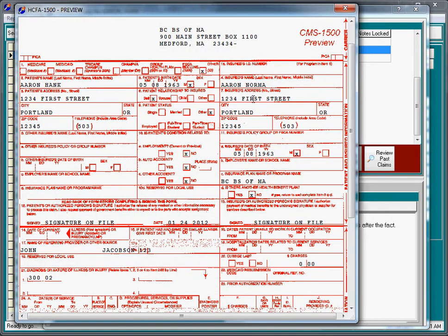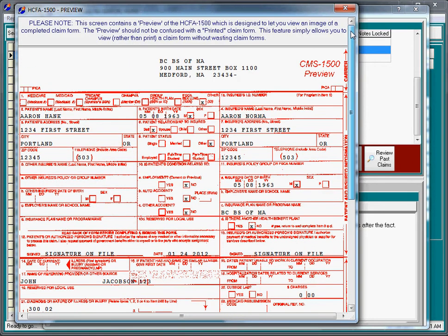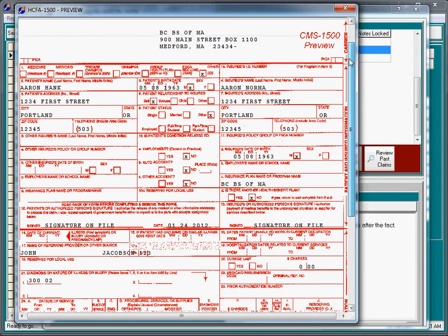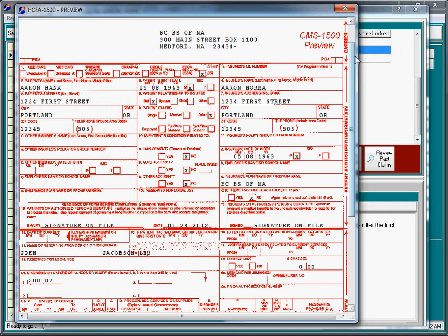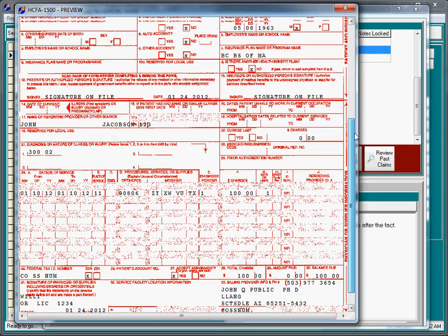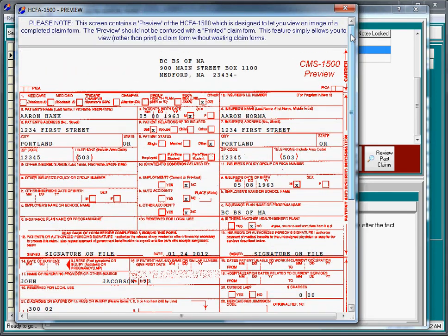Here we have an image of a completed claim form. This is designed to save you money or time so you don't have to print forms to see what they're going to look like. If you're doing electronic billing, this is what most people are familiar with. By simply adding the client and recording the sessions, we are ready to send all of our insurance bills.